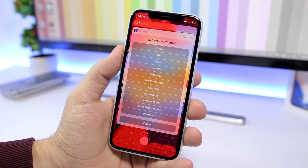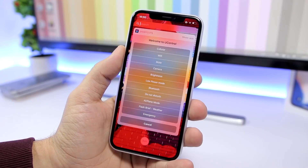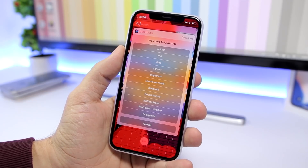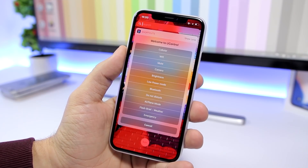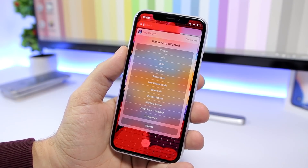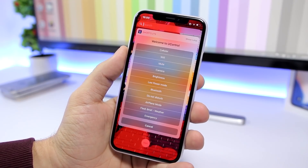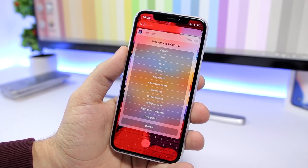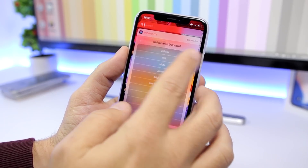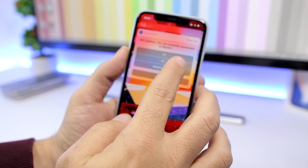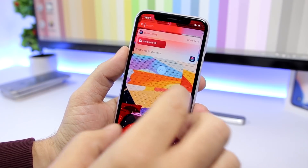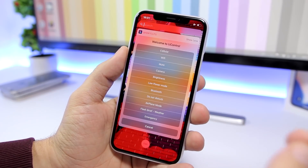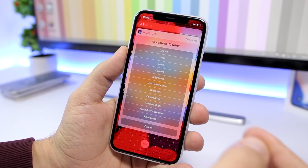But there are two features I really love that you cannot do in the stock control center. If you want to completely turn off Wi-Fi or Bluetooth on your iOS 12 device, normally you'd need to unlock your device, go to Settings, navigate to the Wi-Fi or Bluetooth section, and toggle the switch. With this shortcut, you can do it right from the lock screen — just tap Wi-Fi, tap Off, and the Wi-Fi is completely turned off.